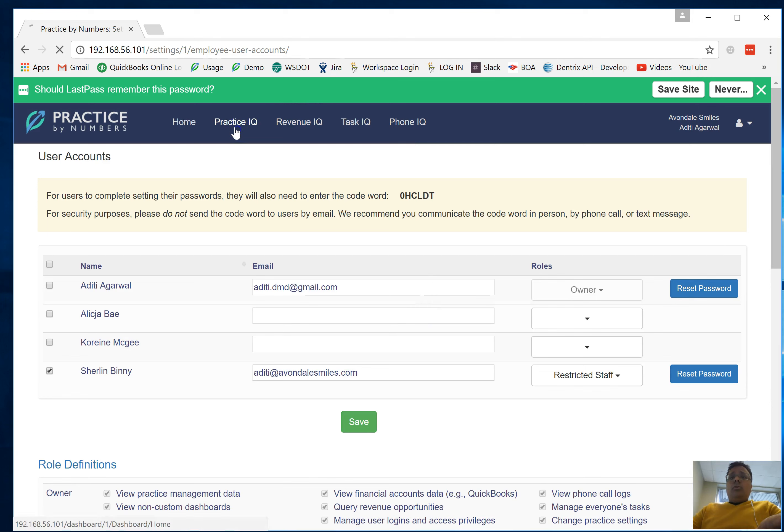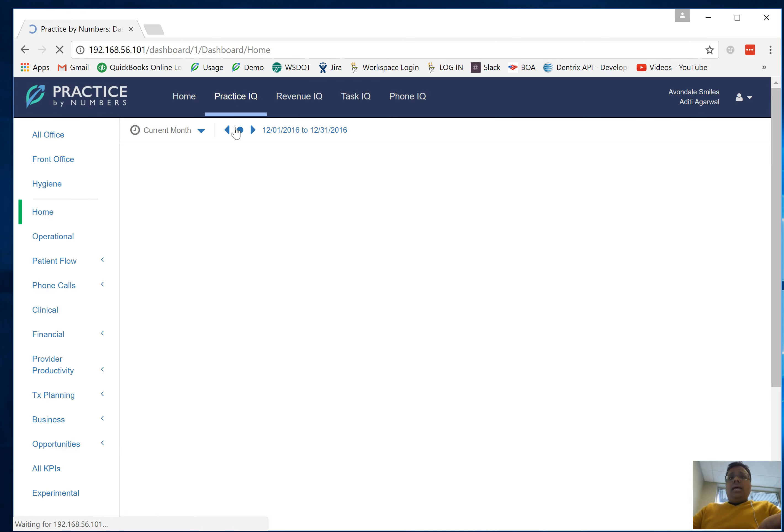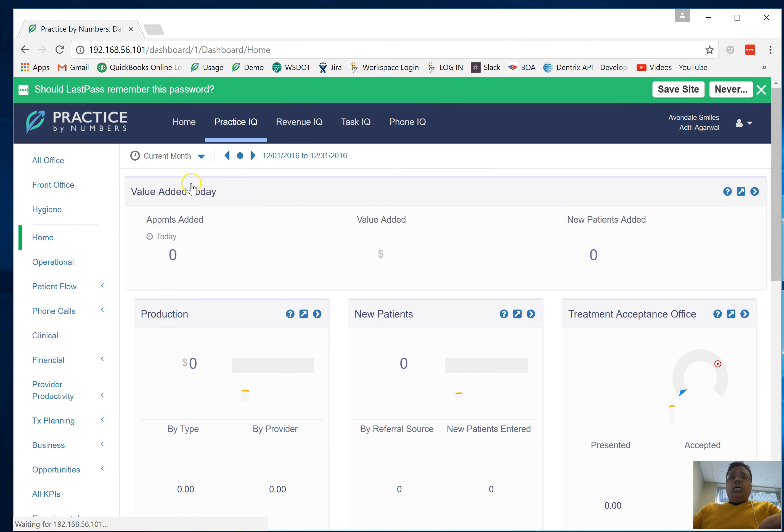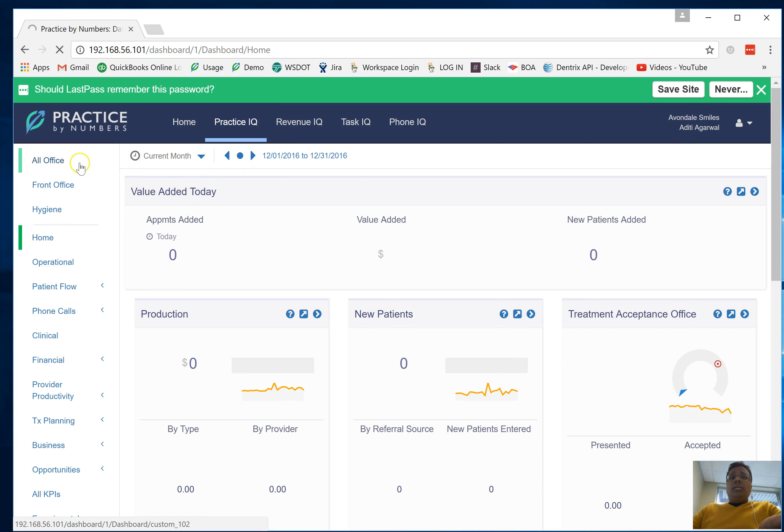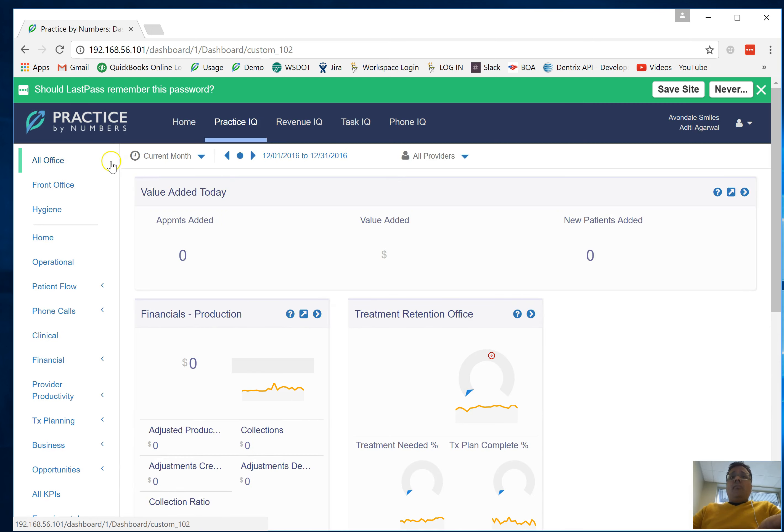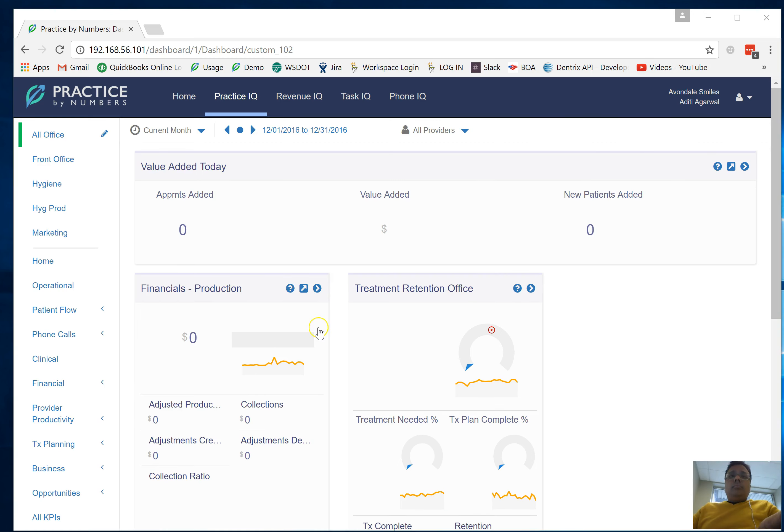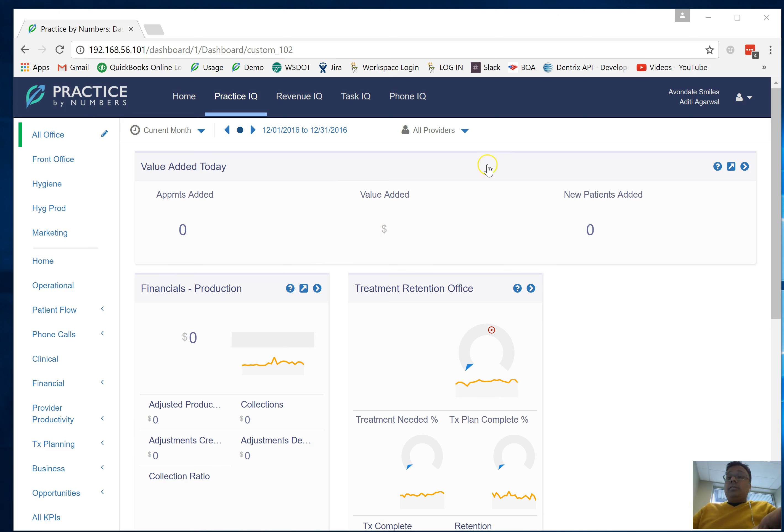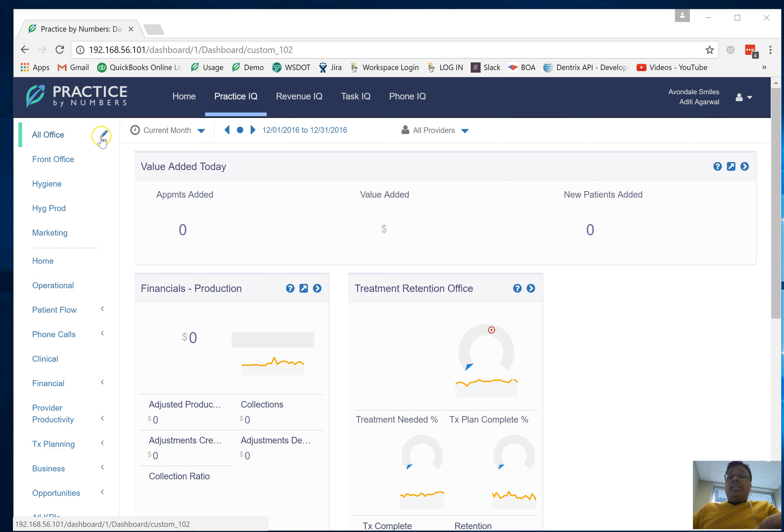I'm going to share a certain number of dashboards with this particular employee. I want this employee to be able to see the all office dashboard. Restricted staff has access to what you define. In this case I created one of our employees as restricted staff so they can only see the dashboards that you share with them.